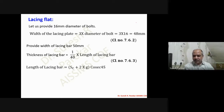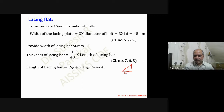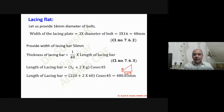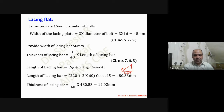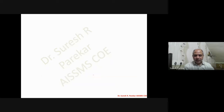From the diagram, the length of lacing bar is (S_c + 2G) / cos 45°, which gives approximately 480.83 mm. Therefore, the thickness of the lacing bar = 480.83 / 40 = 12.02 mm. We will provide a thickness of 14 mm.